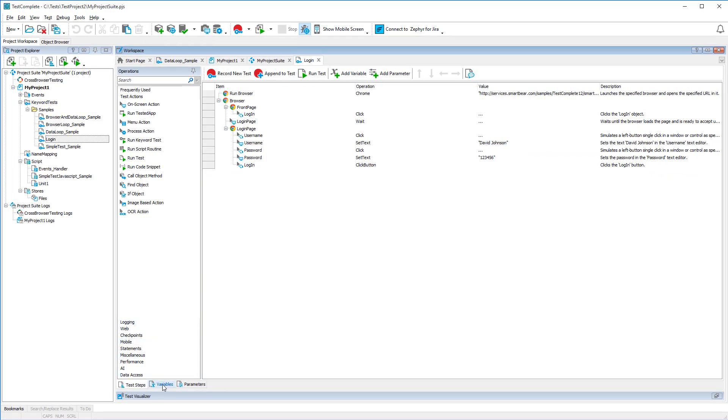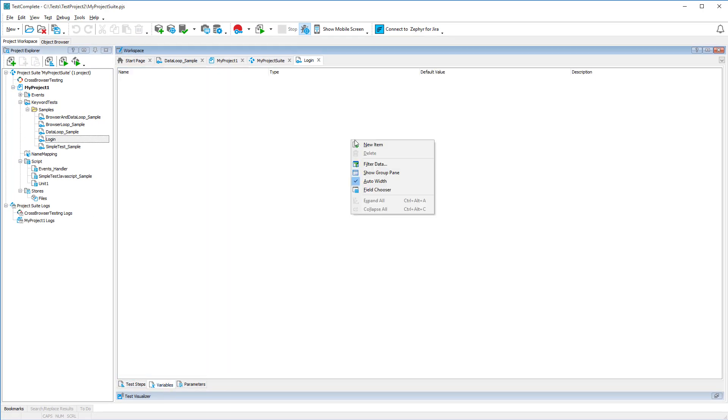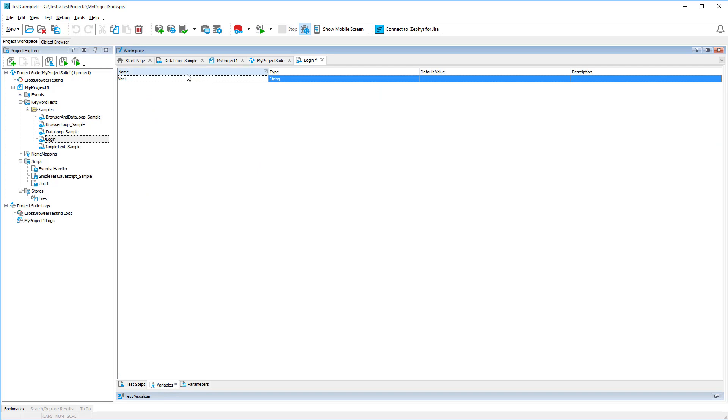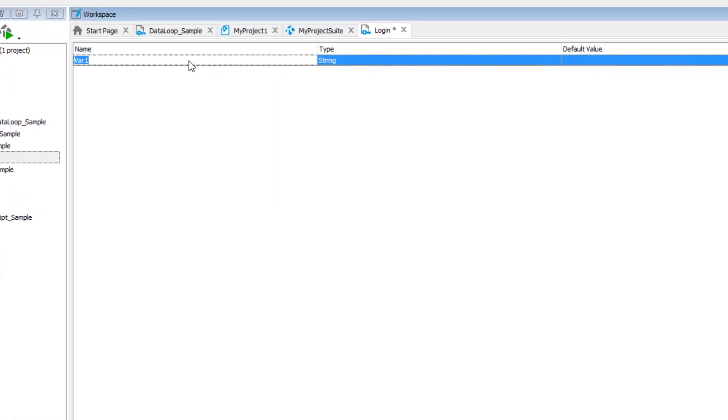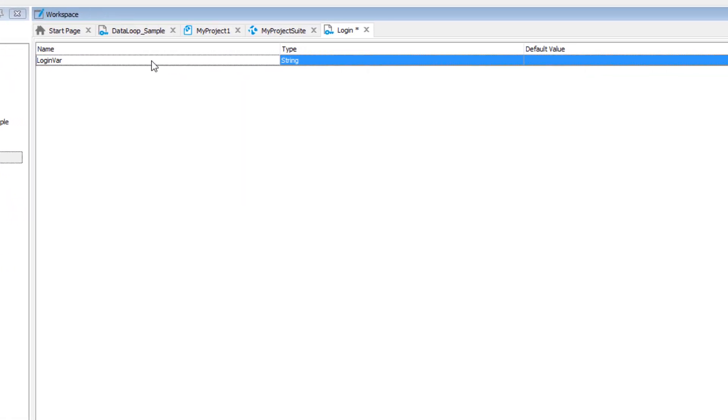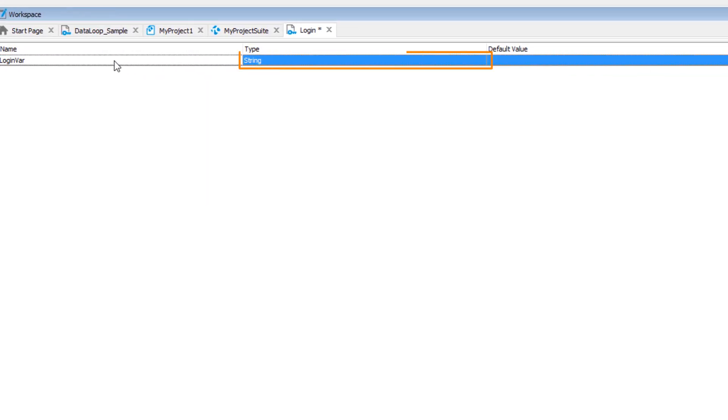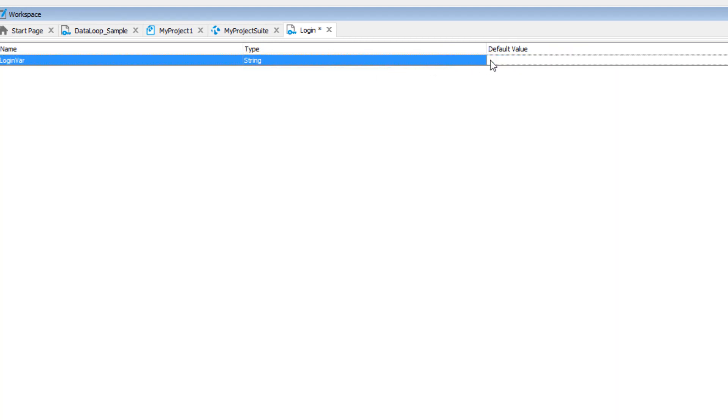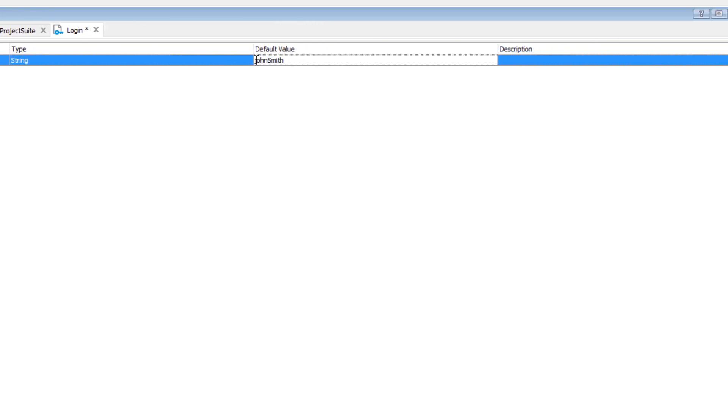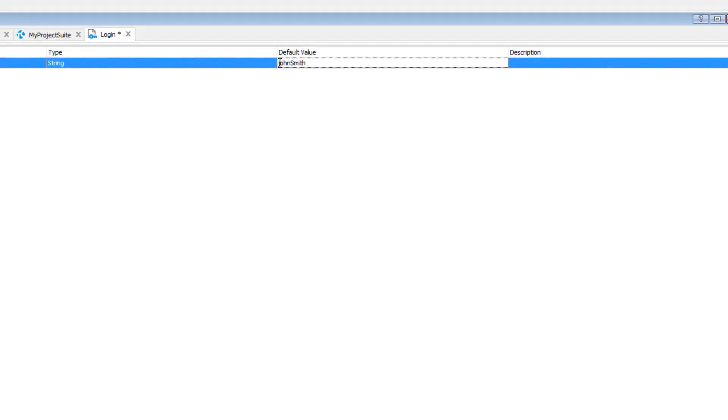Switch to the variables page and create a new variable. Let's name the variable loginvar, as it will contain the login name. The value type will be string because the login name is a string, and we'll also specify a default value that will replace the recorded login. You can also specify a description, but for now, let's leave that empty.